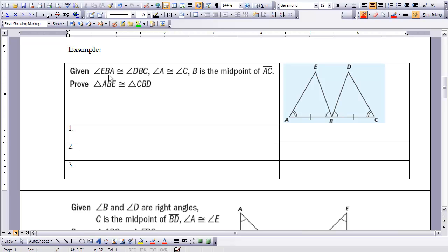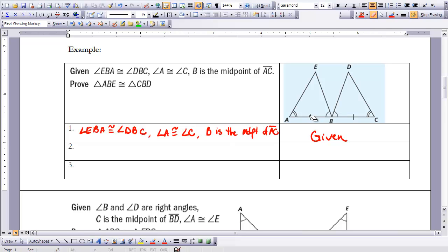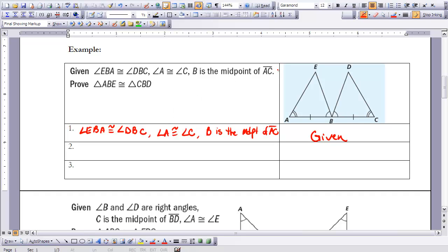Let's take a look at our next proof. We're given that angle EBA is congruent to angle DBC — you can see the markings there. We're also given that angle A is congruent to angle C, and that B is the midpoint of AC. So all that information is given to us. Let's start our proof with that given information. In the drawing there are hash marks stating that AB is equal to BC, which came from the definition of a midpoint. So in our proof, we can say that AB is congruent to BC by the definition of a midpoint.